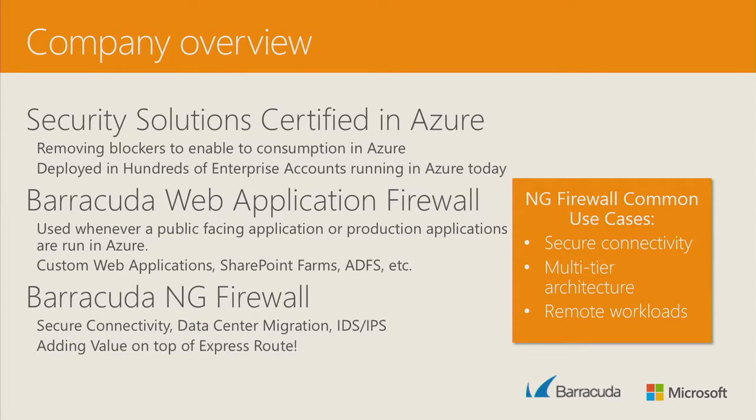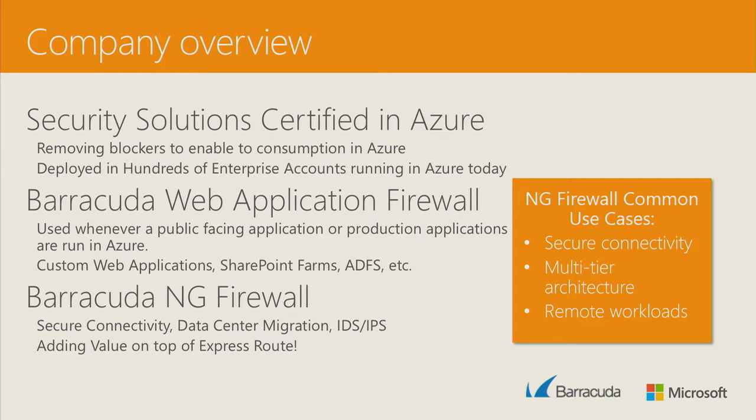On the NG firewall side, you're talking about connectivity. You're also talking about IDS and IPS, which customers really want to use because they use it on prem.